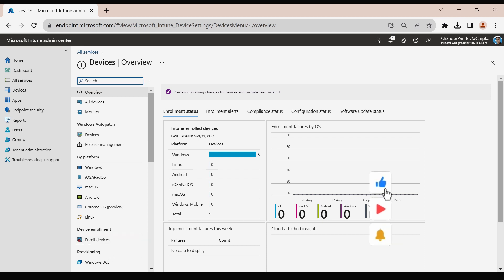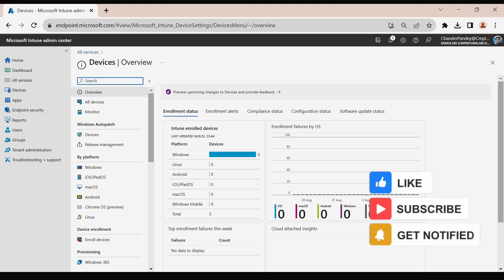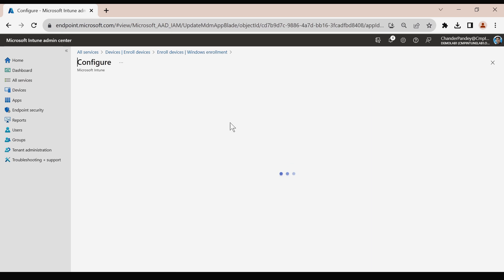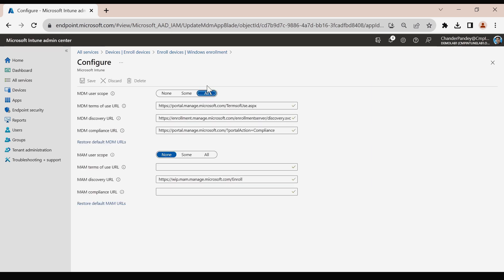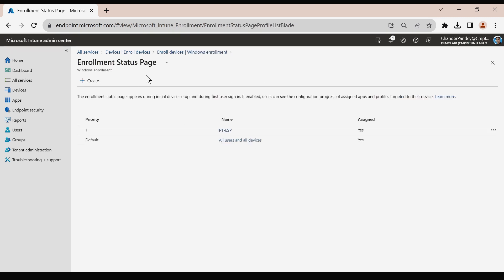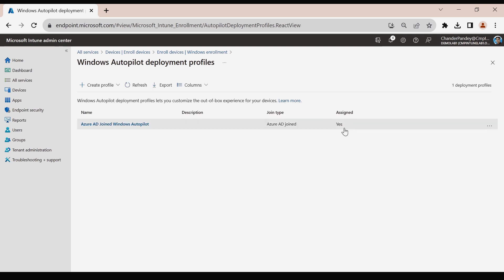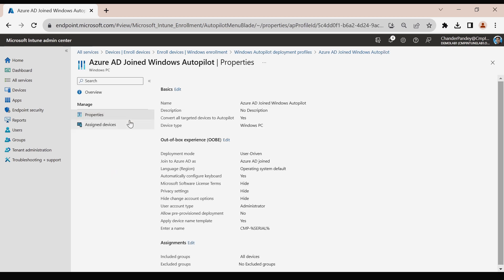Let me first quickly show you the configuration I have set up in the Intune portal. I have configured everything under enrolled devices, Windows enrollment. I have already enabled automatic enrollment set to all, and in the enrollment status page I have a status page created assigned to all devices. The deployment profile is also created and assigned, within the Azure AD join Windows Autopilot deployment profile. Make sure to enable the option 'Convert all targeted devices to Autopilot', because when we are not uploading the hardware hash, once the machine is enrolled in Intune, that deployment profile automatically registers the device in the Windows Autopilot deployment service.